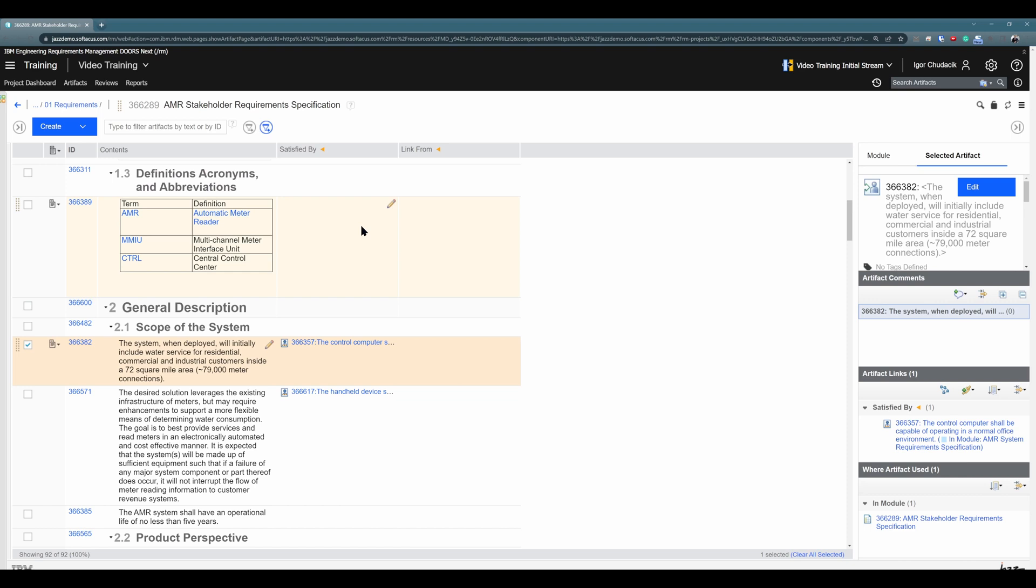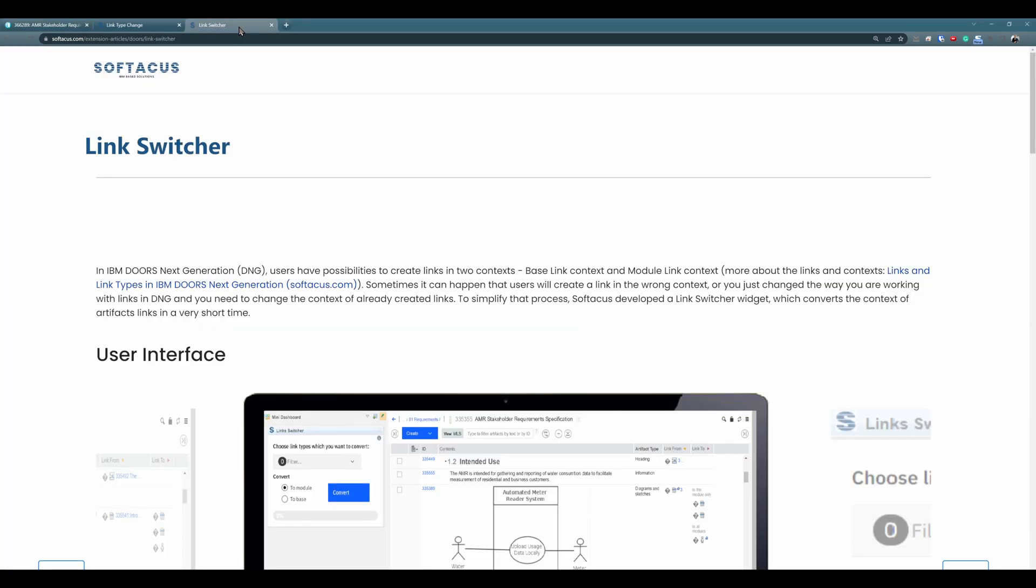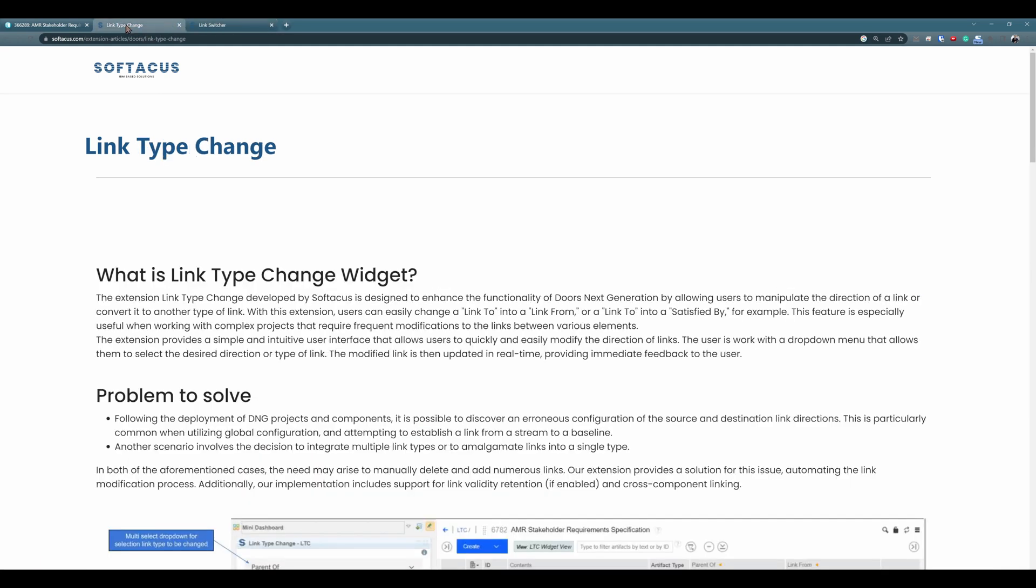Because unfortunately, out of the box, there is no way how can you bulk change those links. But Softacus created extensions that may help you. We can link information about those extensions, about website, and also about videos for that extensions to the description of this video. So if you find yourself in a situation where you need to change hundreds or maybe thousands of links at the same time, we are sure our extensions may help you. The two most important extensions in this context would be Links Switcher and Link Type Change. So please, if you would like to know more about those extensions, navigate to the description and we will link articles and videos about those extensions.